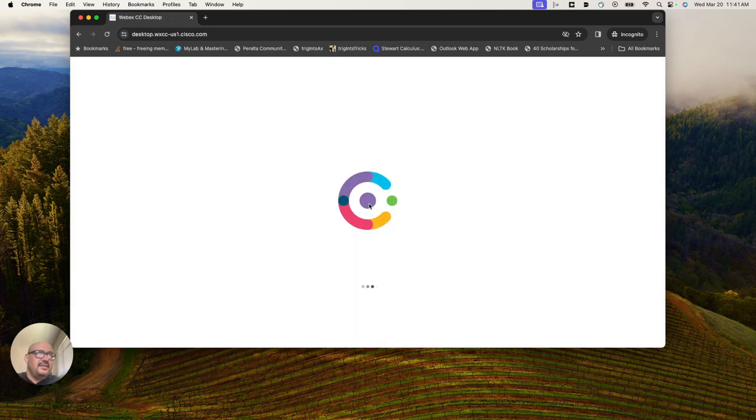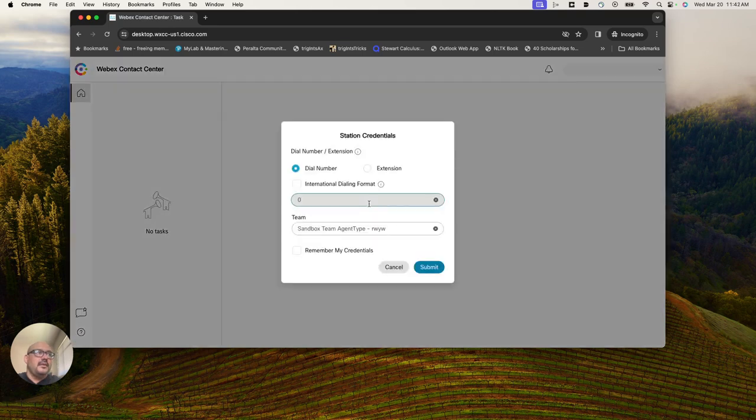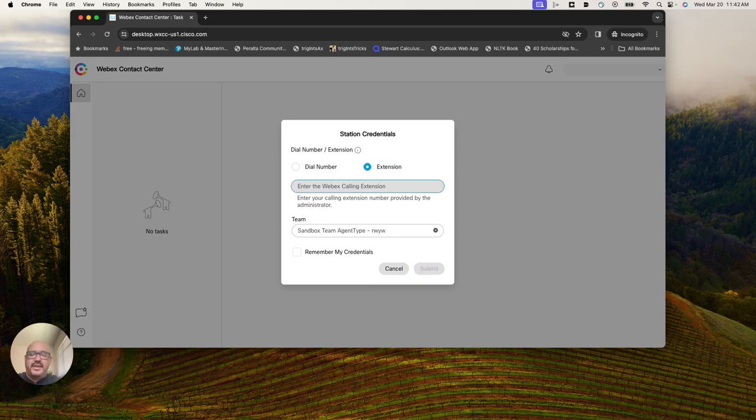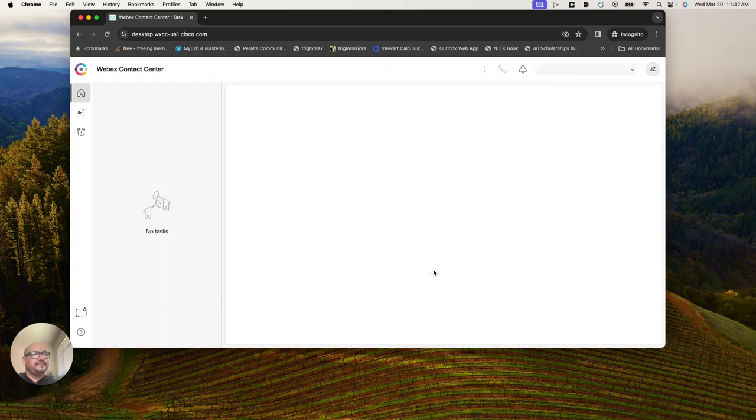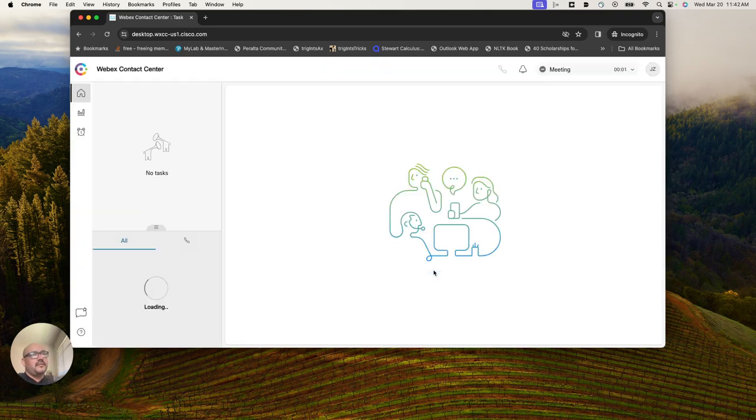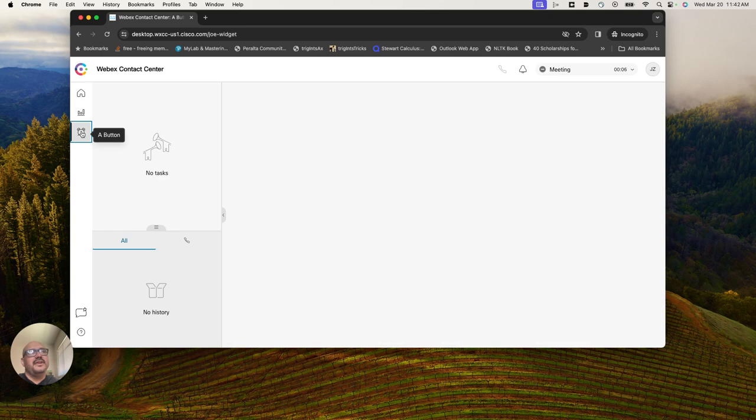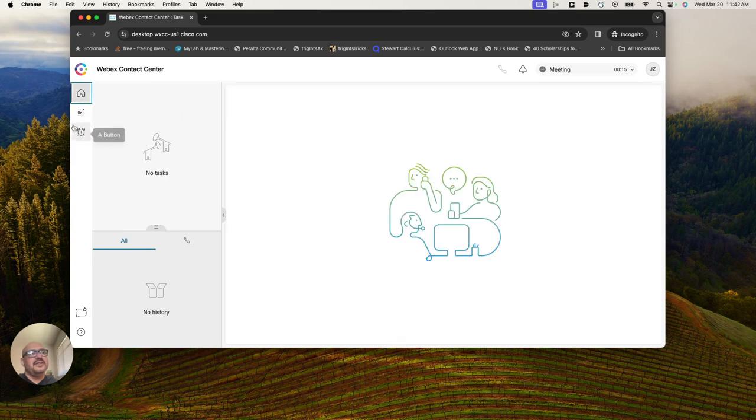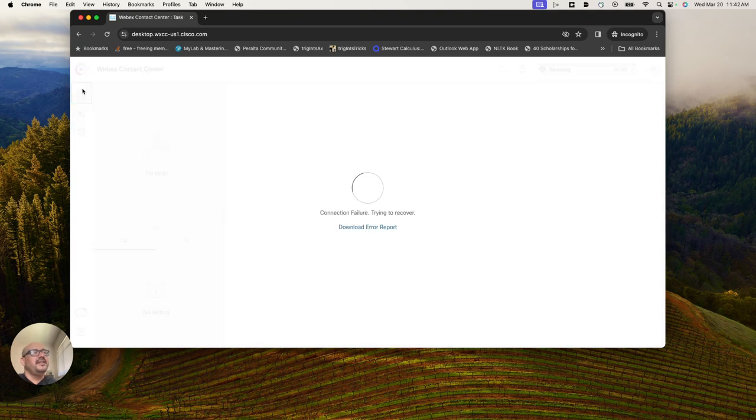I will log into the agent desktop as Jack who created a Webex account. As you can see, the desktop is firing up, hopefully no errors. I can sign in with my extension to my team and submit. As you can see, I have access to the desktop. I can see that the custom widget that I created for this agent is not hosted right now, but the desktop knows about it.